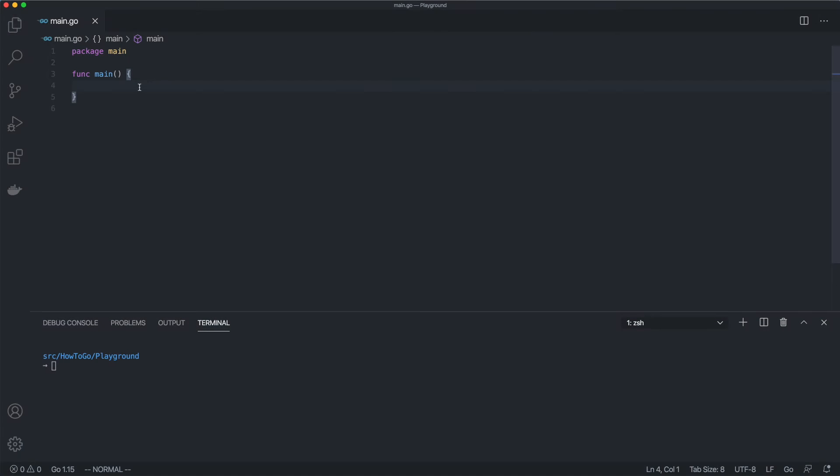In this video we are going to cover pointers in Go. But before we dive in, let's start by reviewing what a variable is. A variable is storage for a value. We assign a value to a variable and then pass it around or change it later.